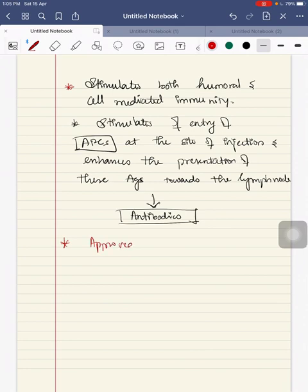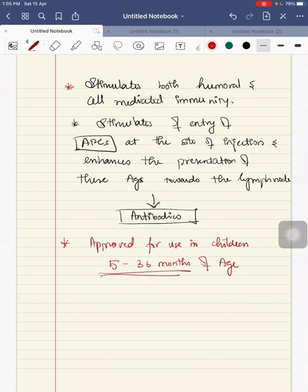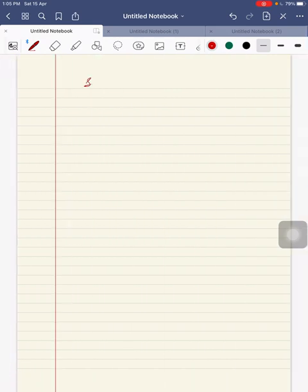This is approved for use in children between 5 to 36 months of age.